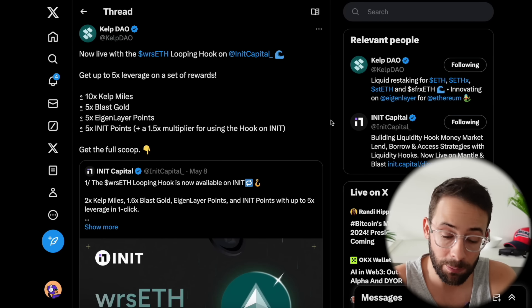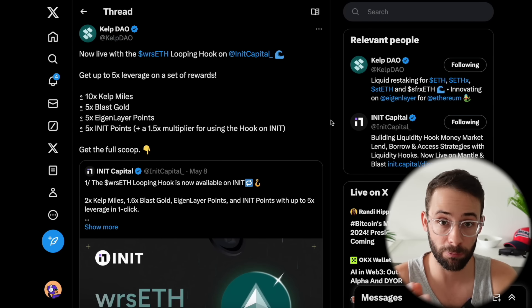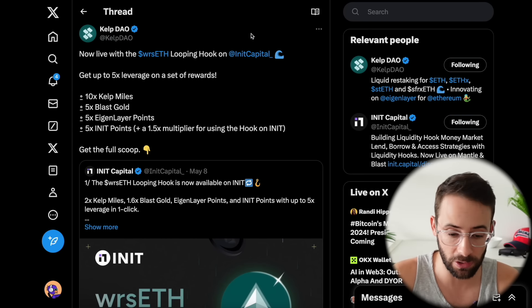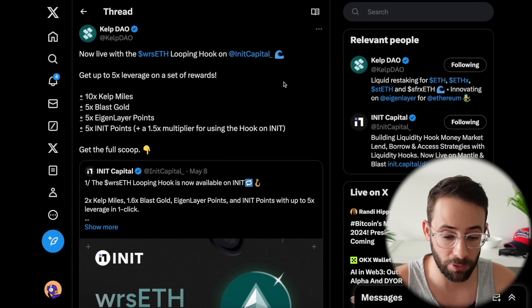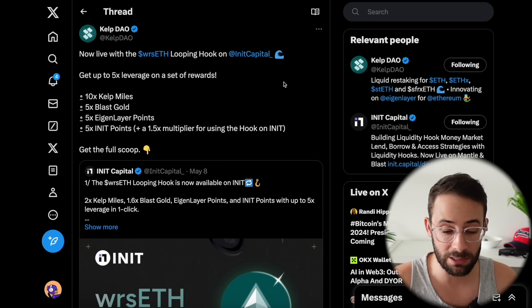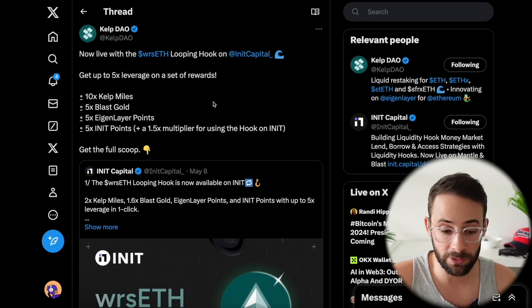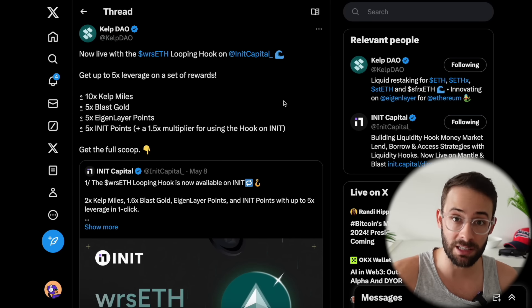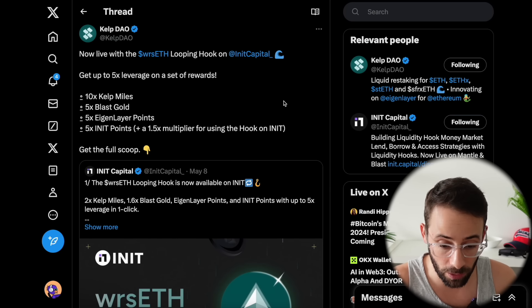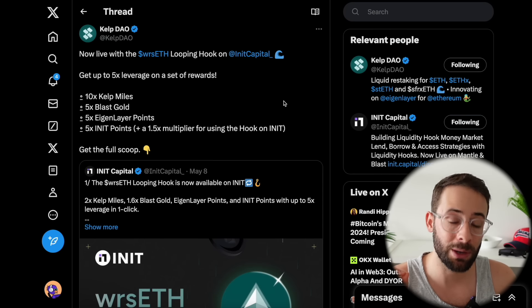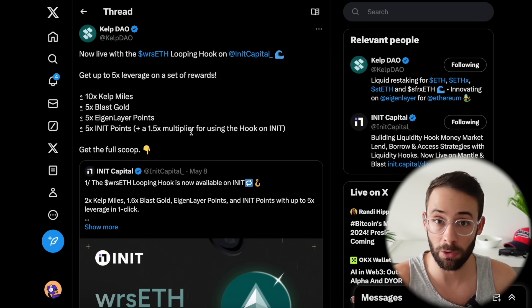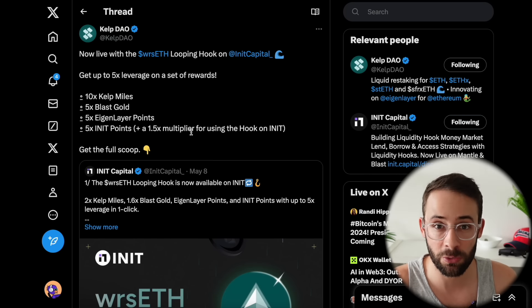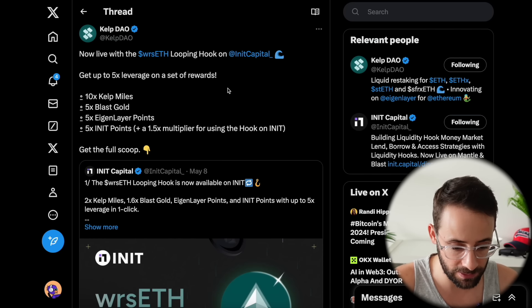Okay, next up, Kelp DAO's wrapped restake ETH is now available for looping with the hook feature on Init Capital. Previously I've showed how to use Init Capital to leverage up using USDE from Ethena, and now you can actually do so with Kelp DAO's ETH as well. Since they've enabled withdrawals or unstaking natively, there is now a much much lower risk of de-pegging, so also a much lower risk of liquidation when using leverage tools like this. By the way, this is currently on the Blast L2 network.